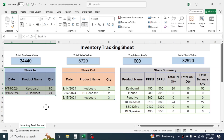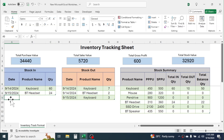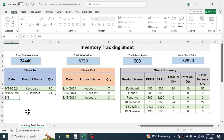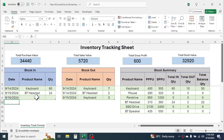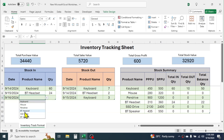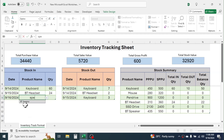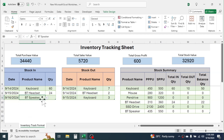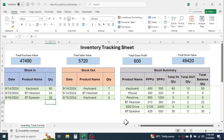In the stock in section I can enter the transaction of stock in or purchase. Let me put here the date and the product name. You can simply use the drop-down to select the product. If you have a long list of products, you can search by typing a keyword here, then click on the product. Let me put here 30 units.